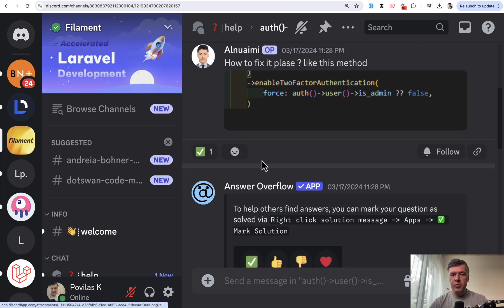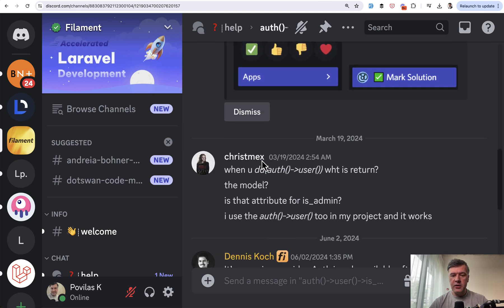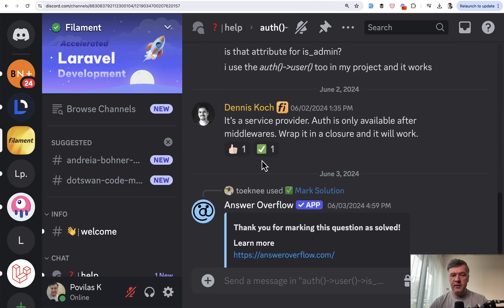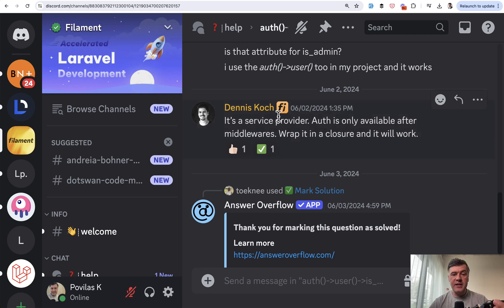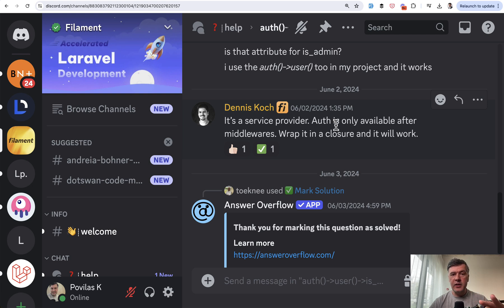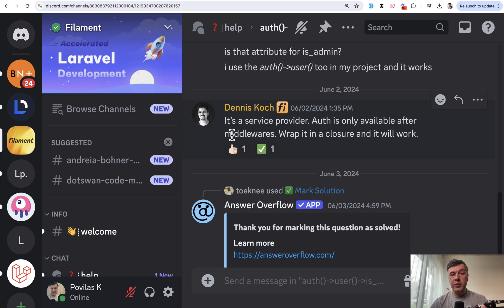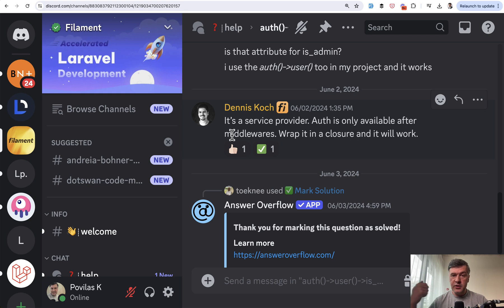The solution is actually provided on Discord itself by Dennis here. The reason is that it is a service provider of Laravel, and in service providers, auth isn't available yet. It is available only after middlewares. So a typical solution in Laravel projects would be to wrap that auth user and move it to middleware, which would be called when the auth is actually initialized.